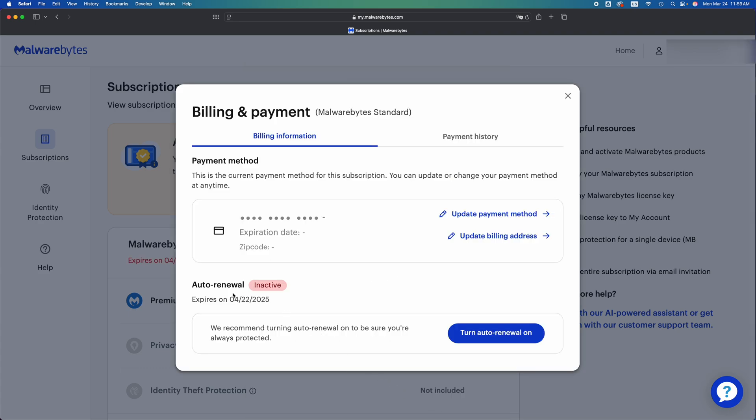Once you do that, you should see that Auto Renewal says Inactive, which means it should not auto renew by itself. They should not be able to just charge you. At this point in time you've basically canceled it, unless you go on and pay for it again whenever it's your renewal time. That's all you guys have to do.